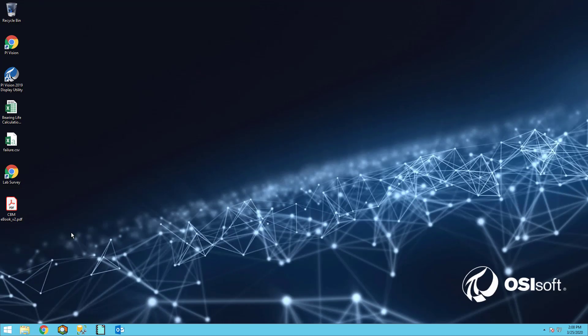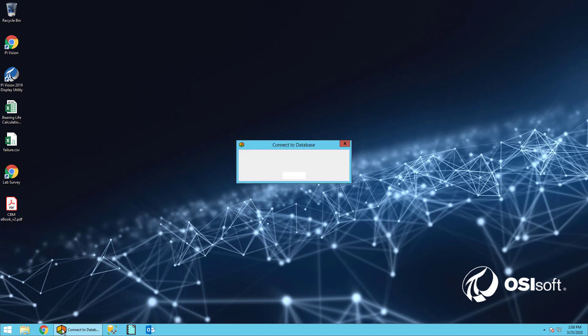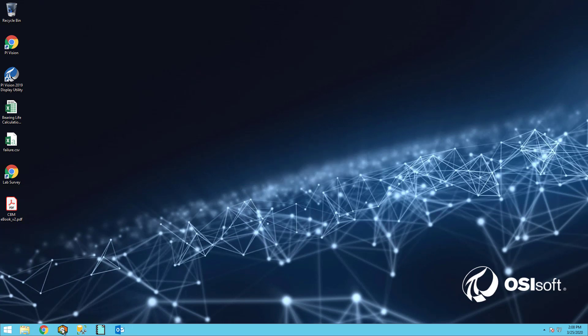Let's go ahead and start our exercise on Predictive Maintenance by examining the data that we currently have. So if you don't have it open already, go ahead and open up PI System Explorer.